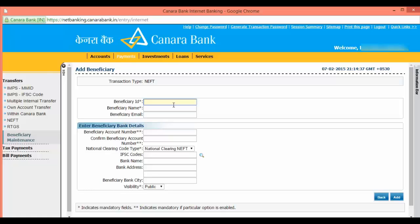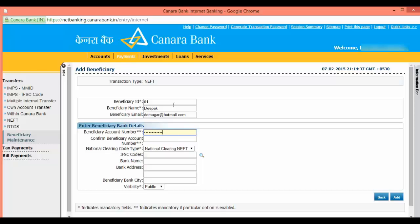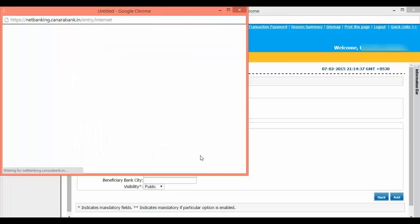This can be a numeric value or name. Input the beneficiary name and beneficiary account number. National clearing code is NEFT by default. Click on the lens icon to find the IFSC code.